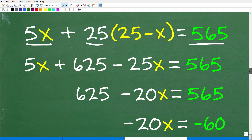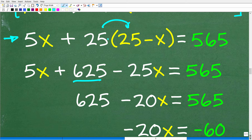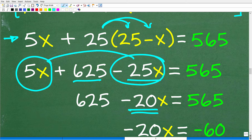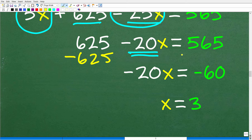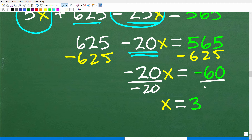Now we have a linear equation without decimals. The first thing we need to do is apply the distributive property: 25 times 25 is 625, and 25 times x is negative 25x. Combining like terms, 5x and negative 25x gives negative 20x. So we have 625 − 20x = 565. Subtracting 625 from both sides: 565 − 625 = −60, so −20x = −60. Dividing both sides by −20 gives x = 3.